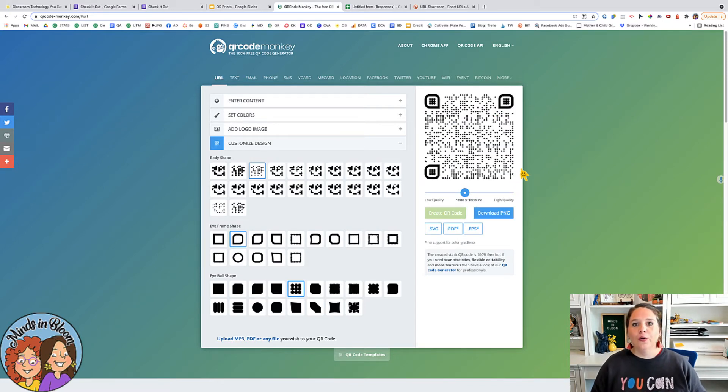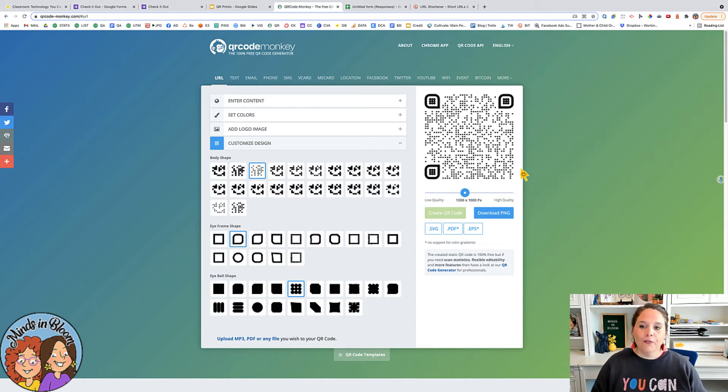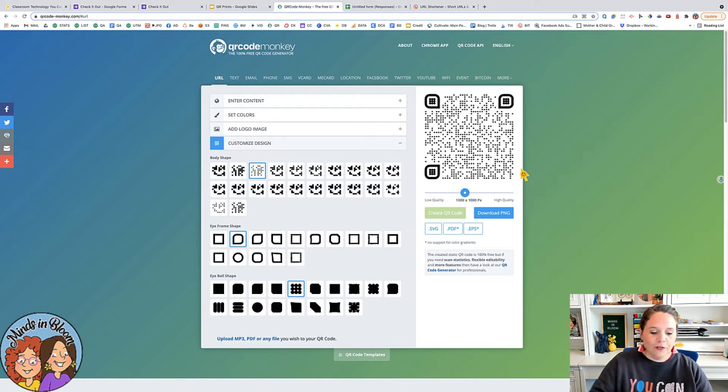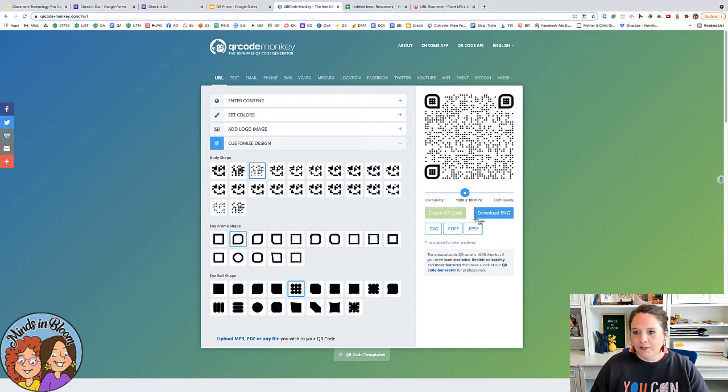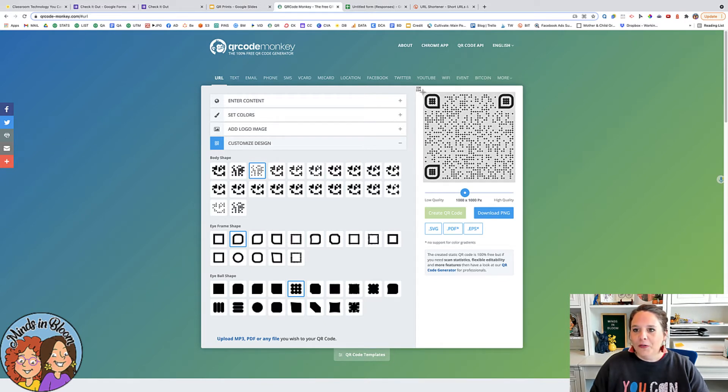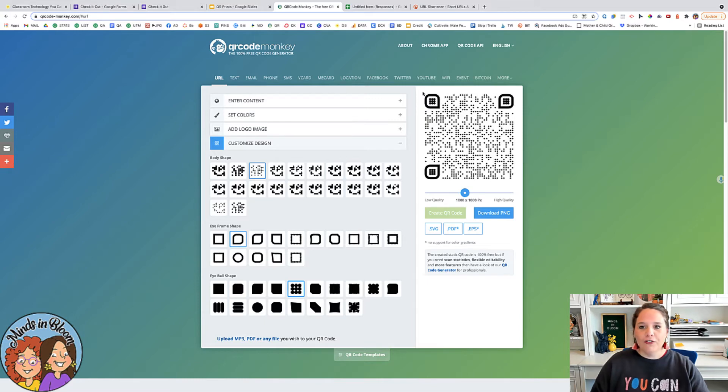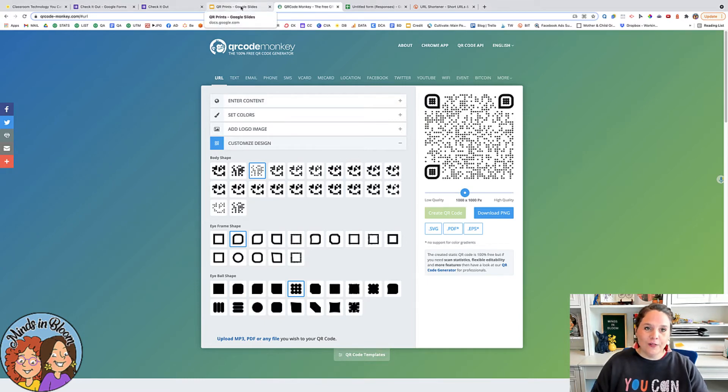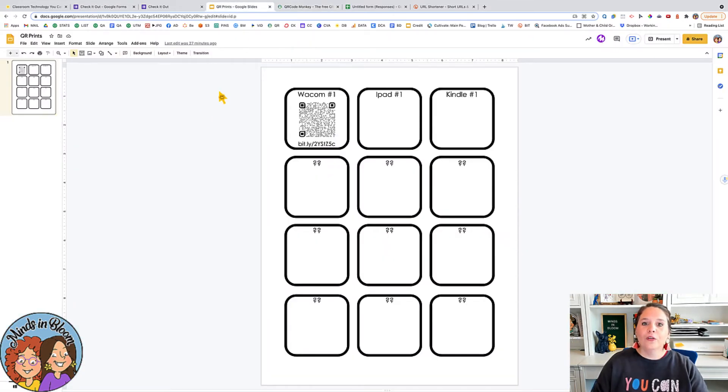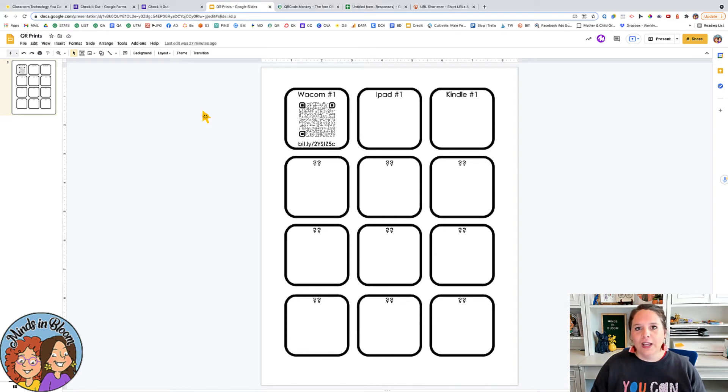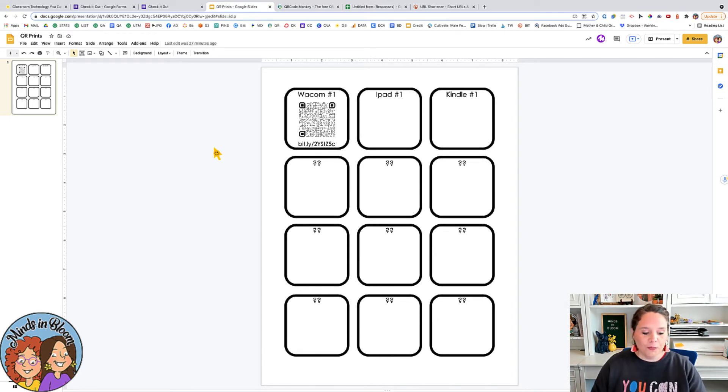So this QR code will go to the checkout form. I like to just use a screen snipping tool instead of downloading it because it takes a little bit of time to download it. So you can do whatever you want. But once you have that there, then you can go into this other Google Slides file. You can also get your own copy of this so you don't have to start from scratch.